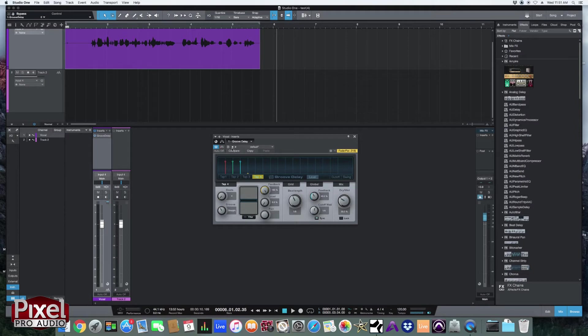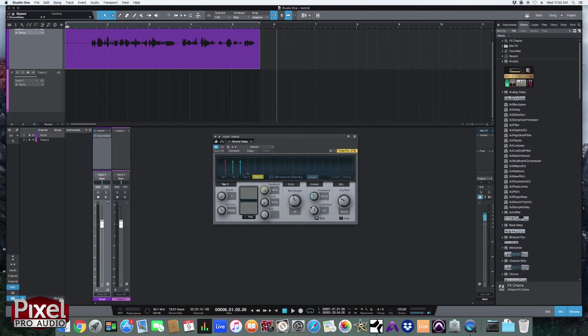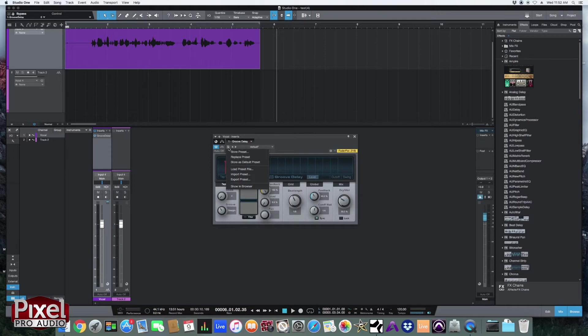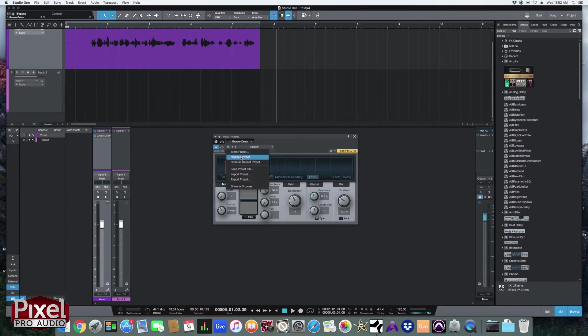Over here we've got our preset menu. So let's say you find a preset that you really like that works for your mixes. You just change a few parameters and you want it to open up like that every single time. You go to this menu right here and you store as a default preset. You can also make your own presets if you've got like a certain drum reverb or vocal delay you like. You can store that preset and name it whatever you want. And you can even replace that preset if you find something that works a little bit better.